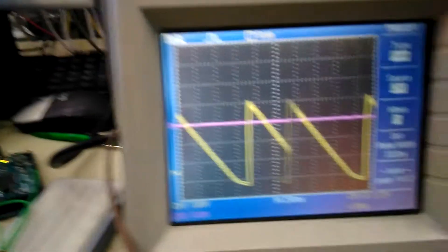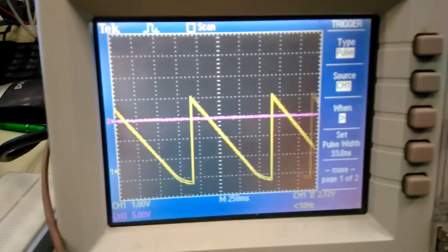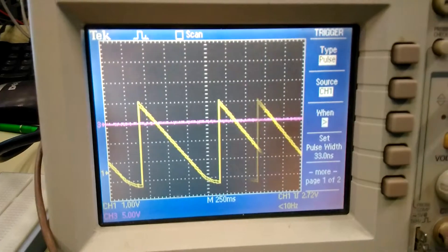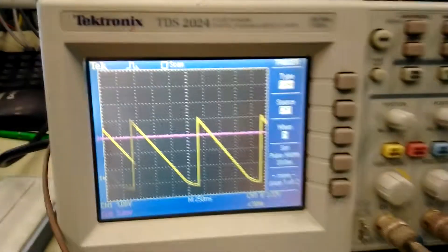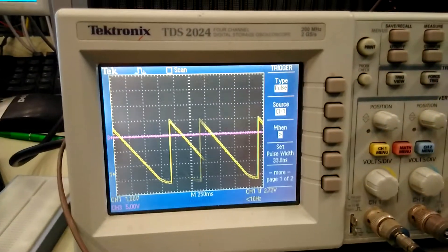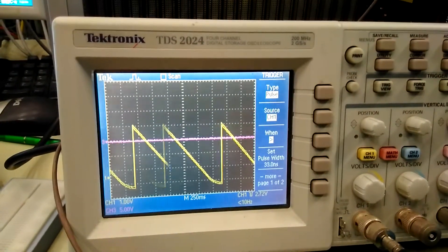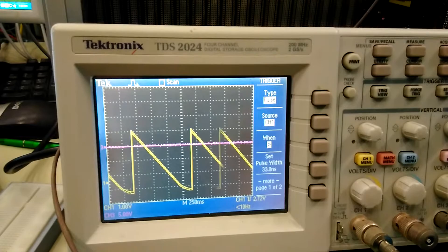Here's our scope. You can see the output, it's pretty slow. That's our 1 hertz wave with an amplitude of 2.4 volts.